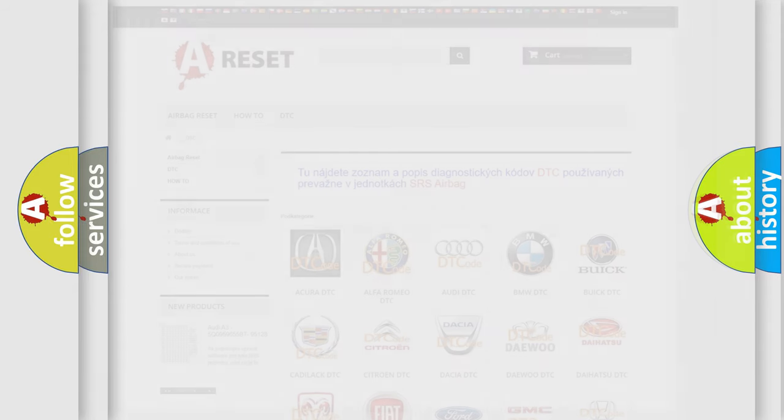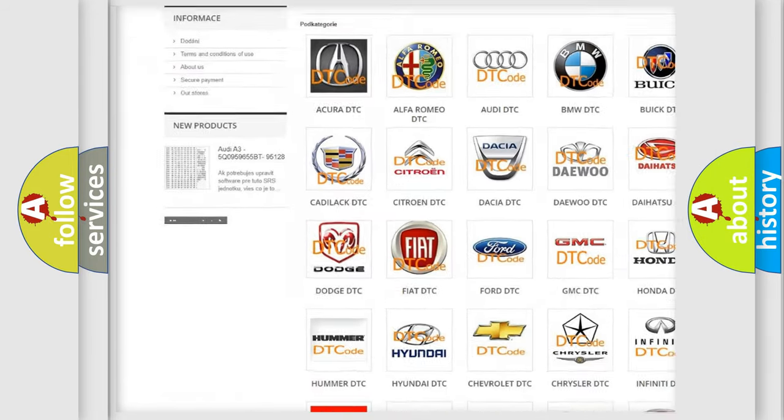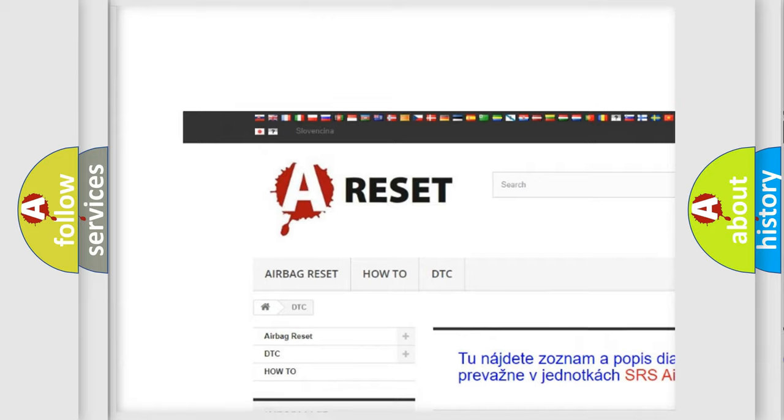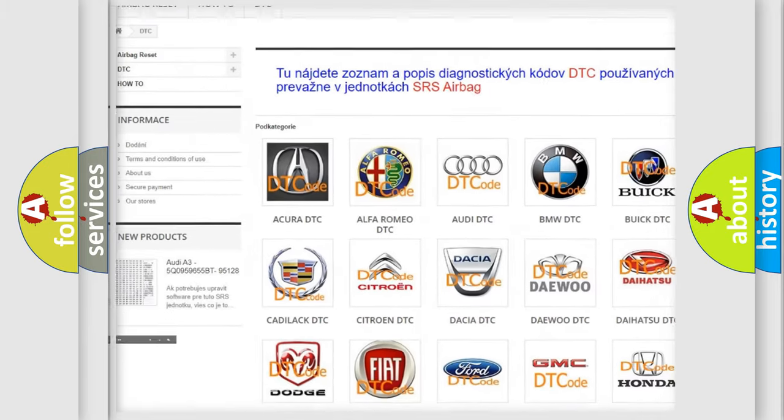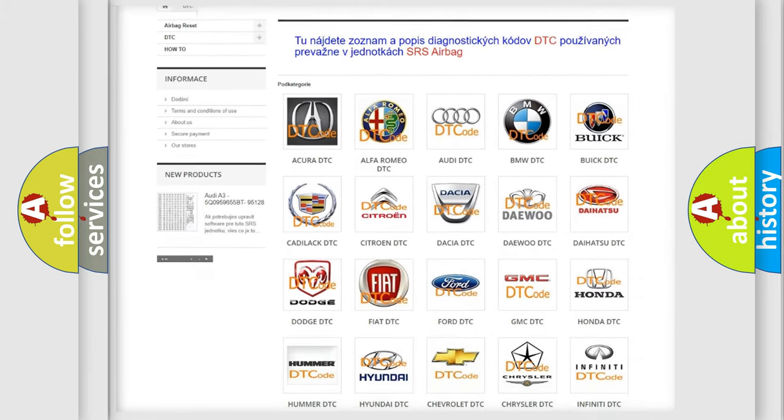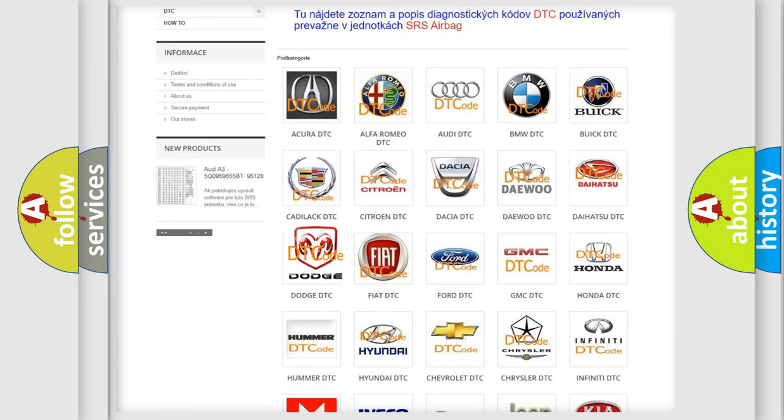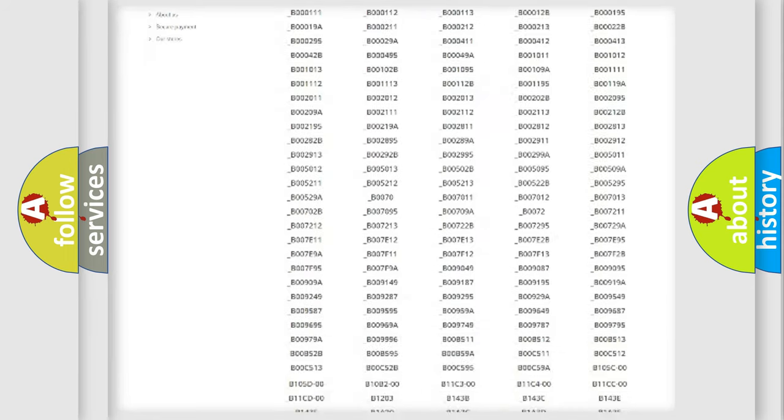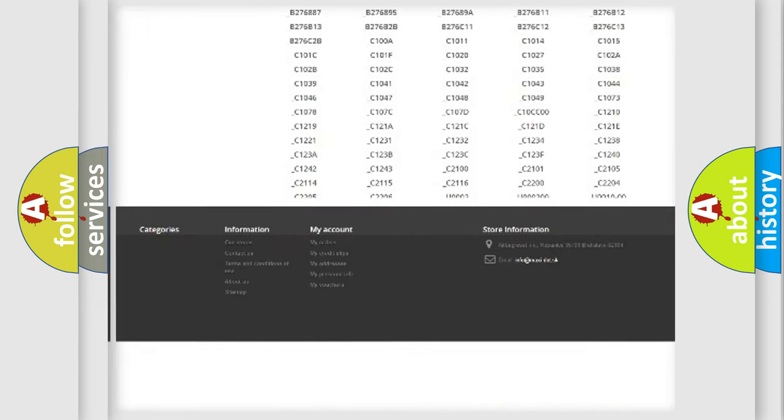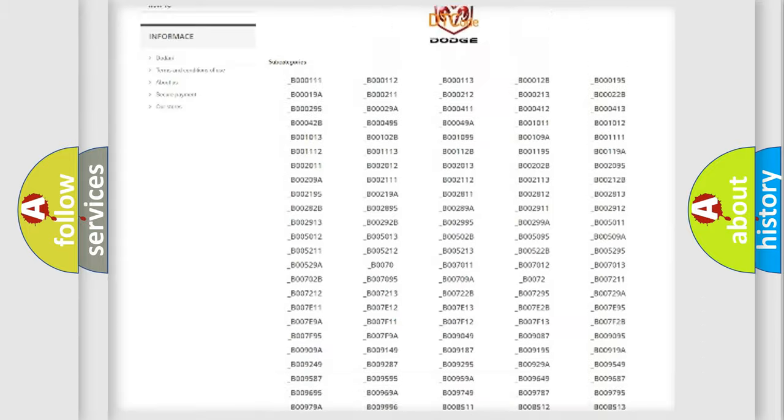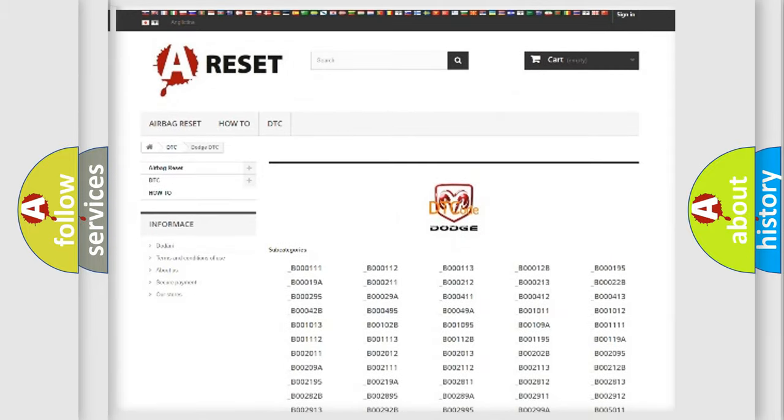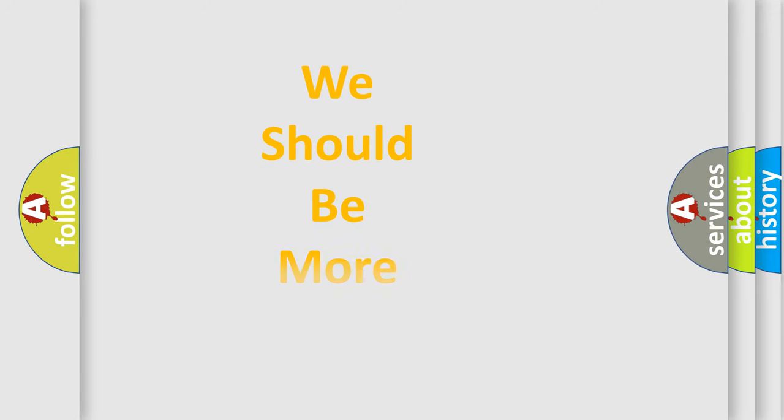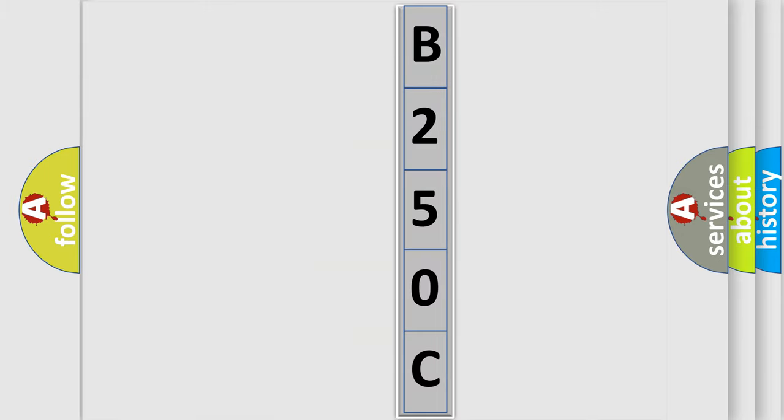Our website airbagreset.sk produces useful videos for you. You do not have to go through the OBD2 protocol anymore to know how to troubleshoot any car breakdown. You will find all the diagnostic codes that can be diagnosed in Dodge vehicles, and many other useful things. The following demonstration will help you look into the world of software for car control units.